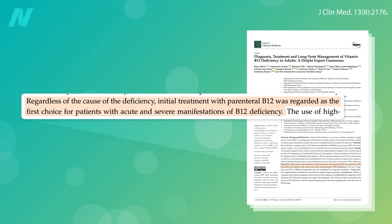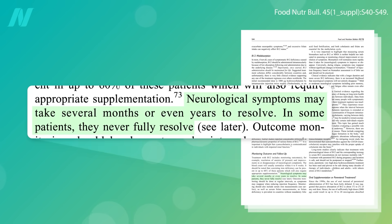Some believe that at least initially injected B12 should be the first choice treatment for patients with severe B12 deficiency, though even with the best treatment, neurological symptoms may take several months or even years to resolve, and may never get better, so it's better to prevent deficiency in the first place.